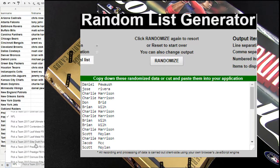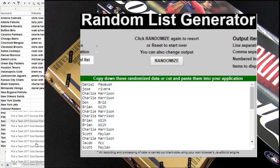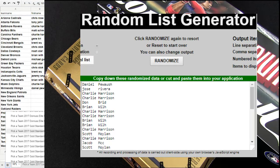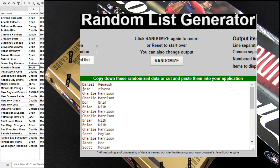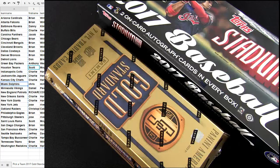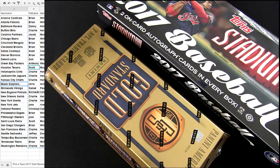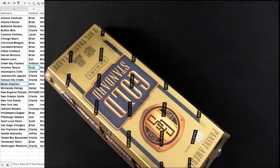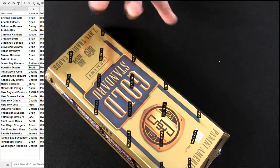This is number two. All right. Gold Standard second box out of the case.